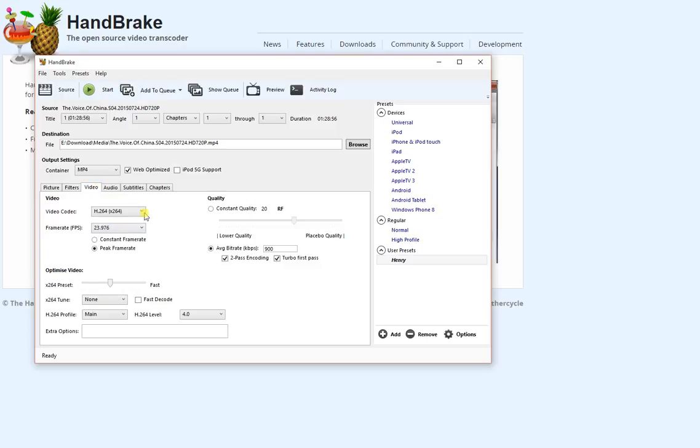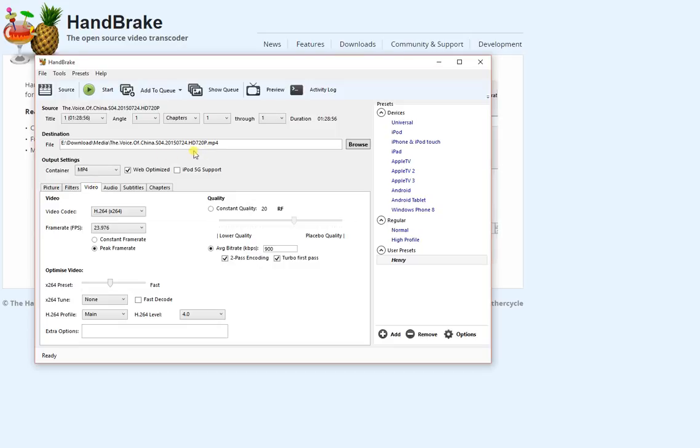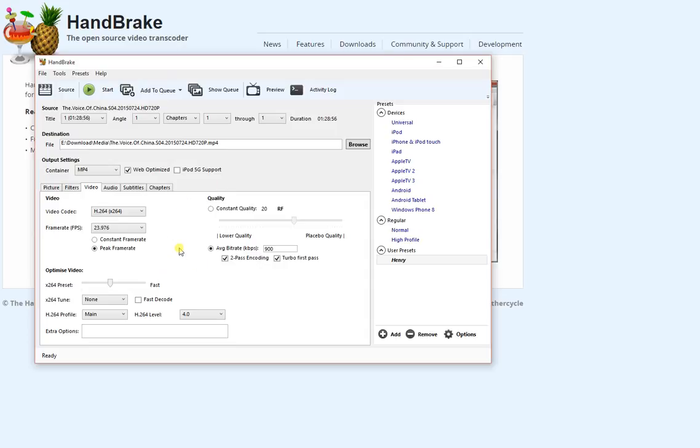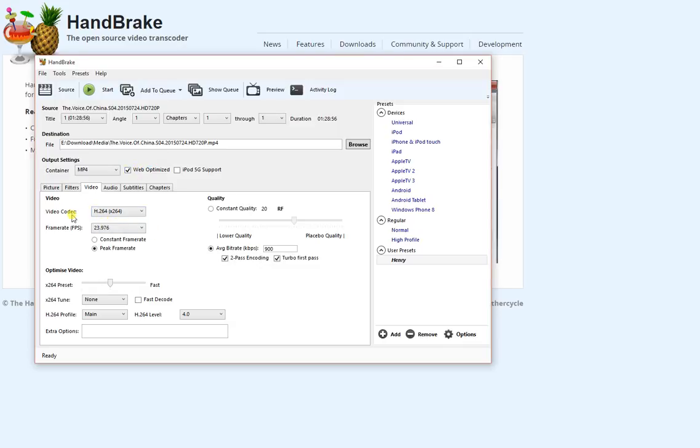We're only doing the video and audio tabs. This file originally is, as you can see, an hour and a half, 720p HD. This is about 2 point something gigabytes. Using this trick, you can compress it down below 700 megabytes. Now, web optimized video codec, make sure this is H.264.